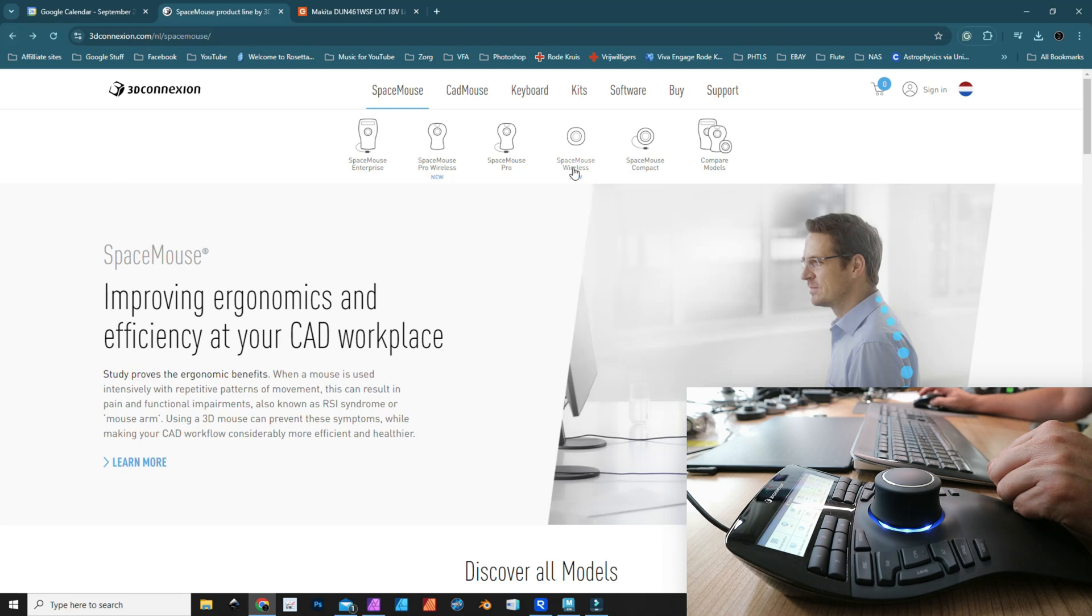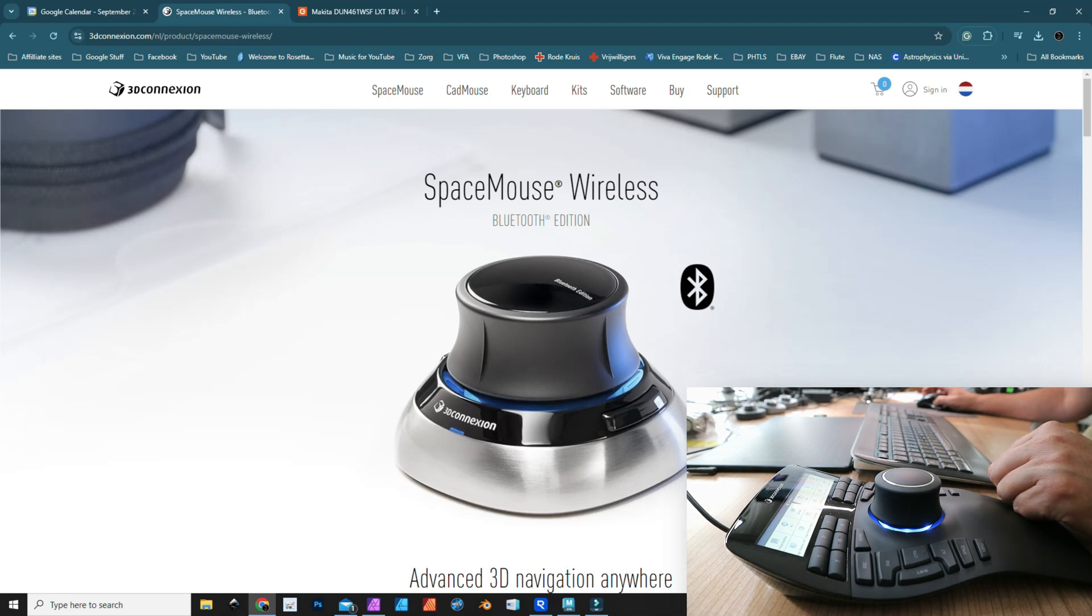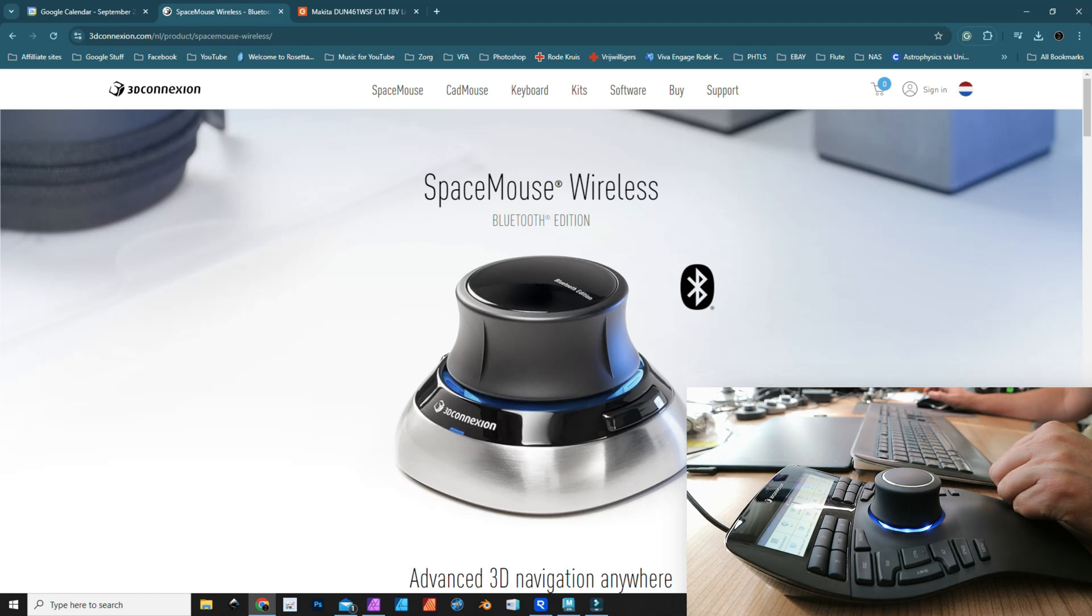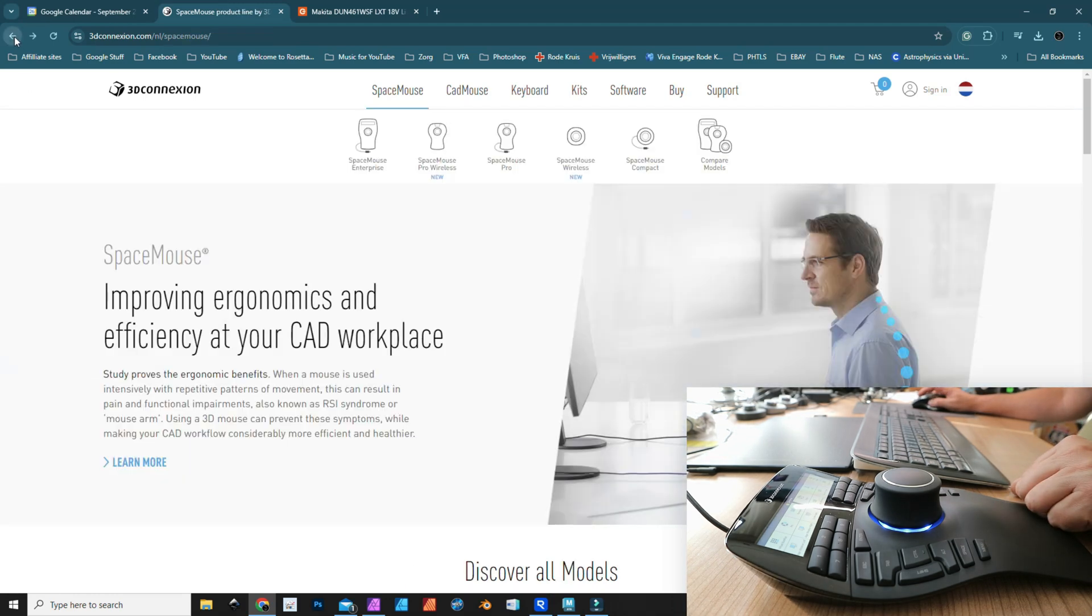This is the wired version. They recently came out with a wireless version, the Bluetooth edition, that I reviewed last week. I absolutely love that thing, especially because on occasion I like to work on my laptop remote, and then I can continue to use my SpaceMouse without having to bring this along.